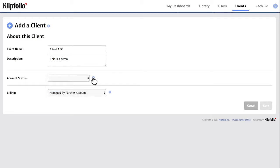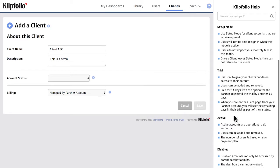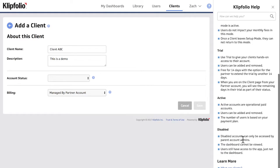Setting the status to disabled makes the dashboard unviewable. Client users will have access to the app but not the dashboards. These accounts will now only be accessible by the administrator, which is you.